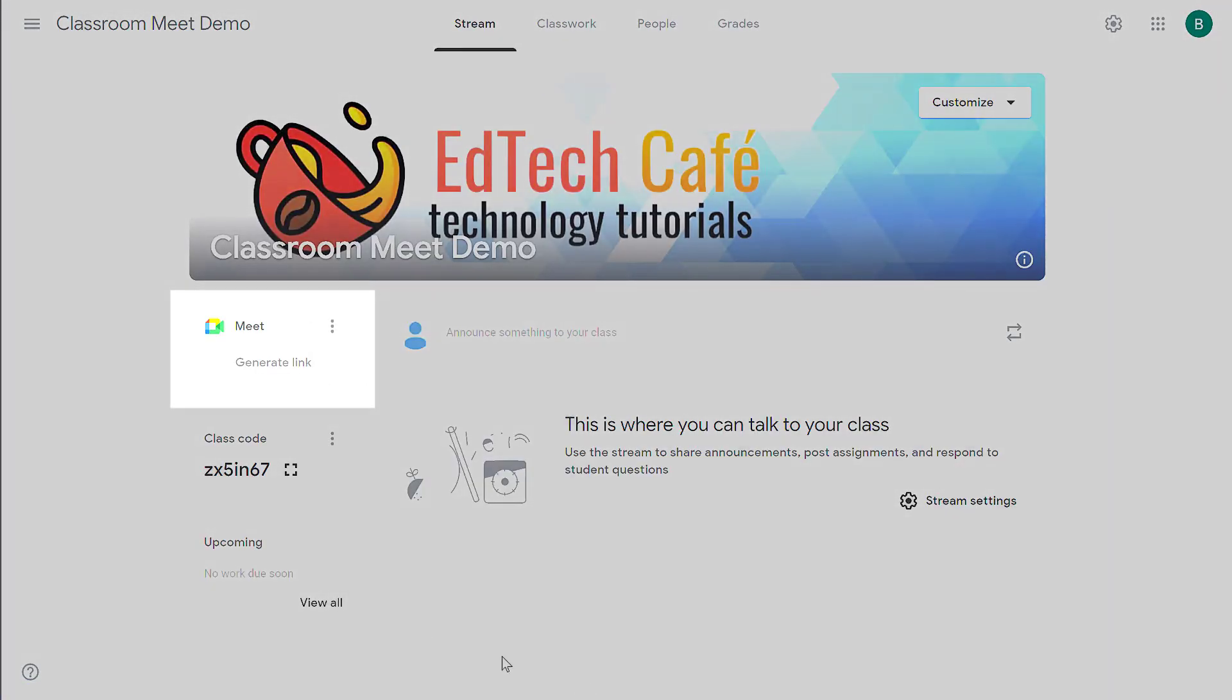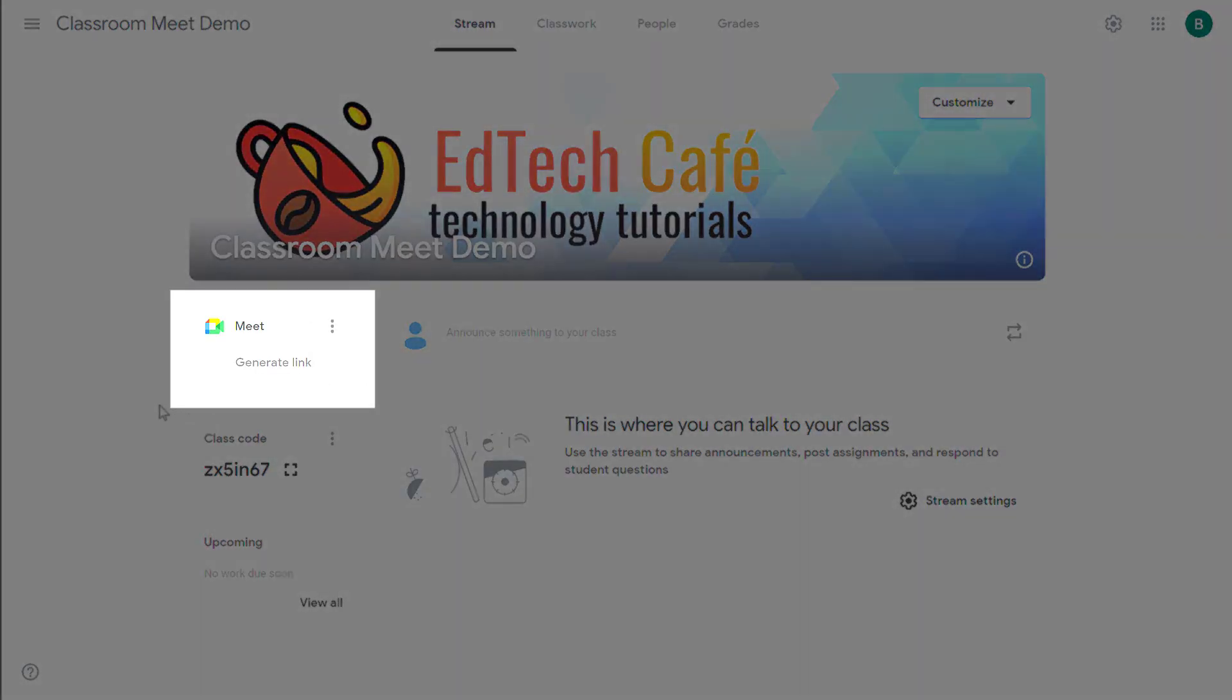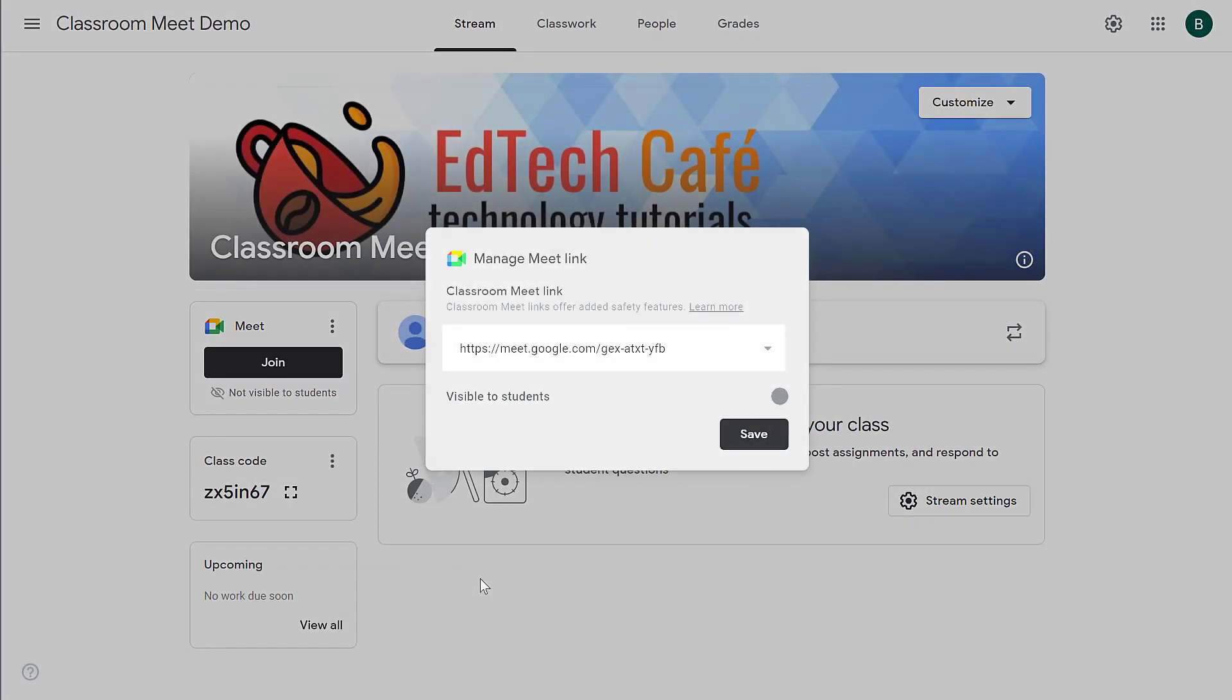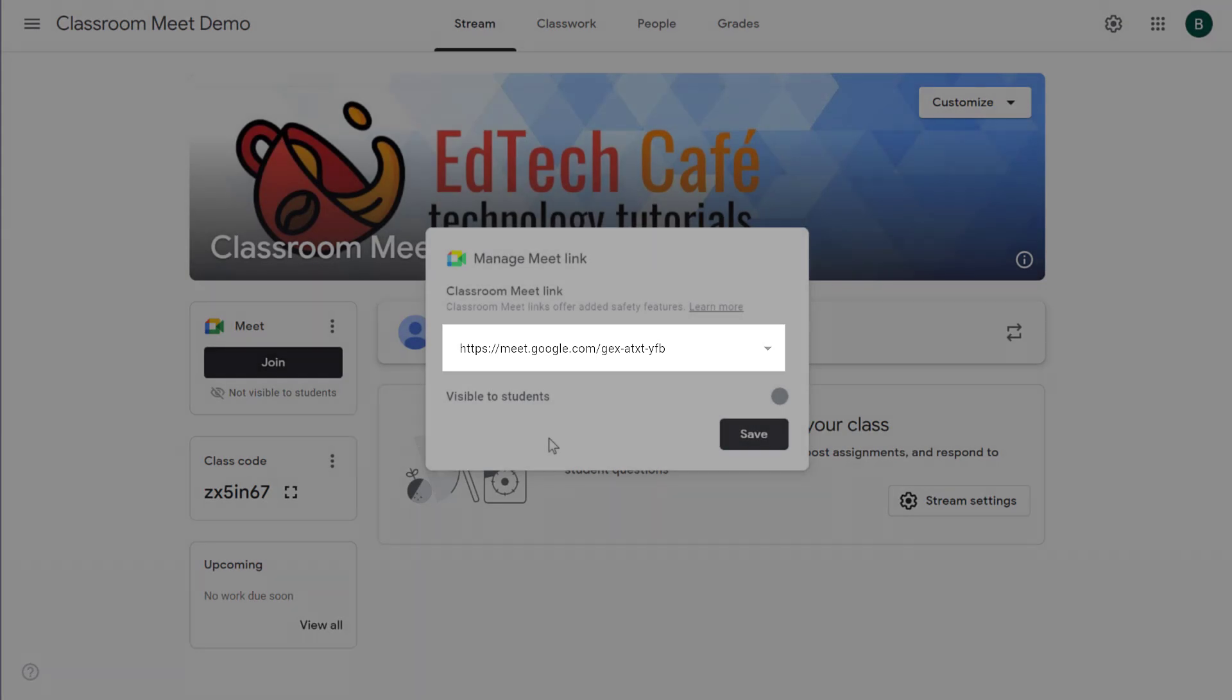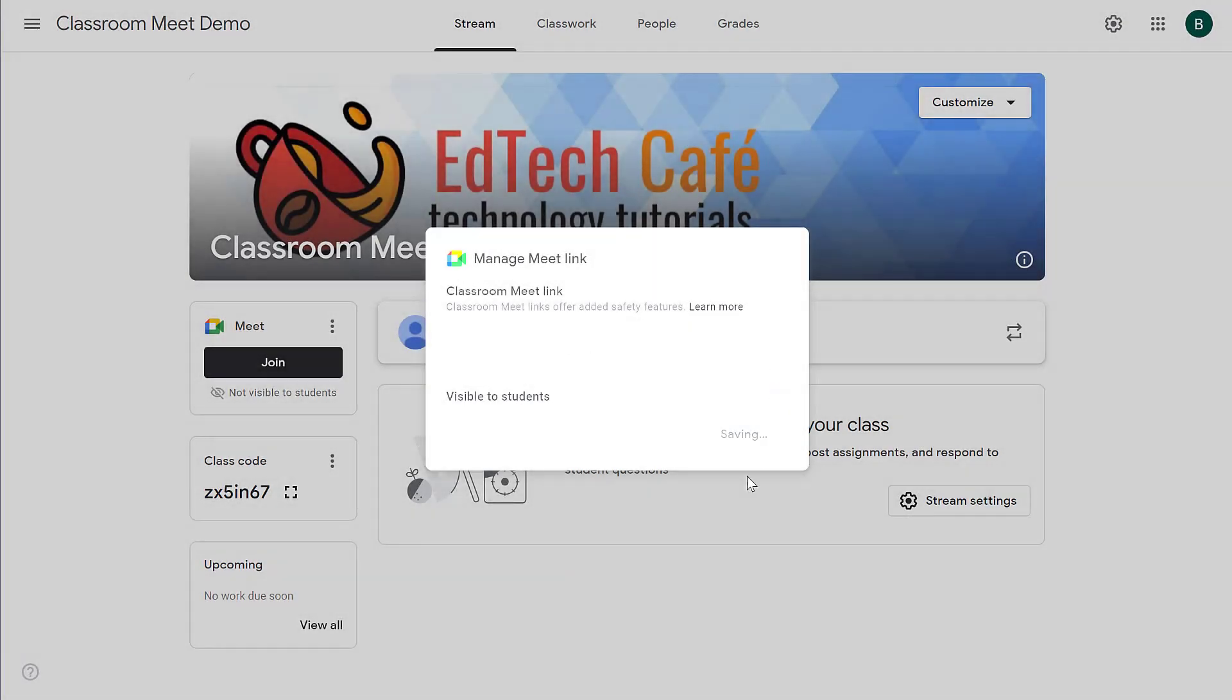So from the stream on the left-hand side, you're going to see a widget that says generate link. Click that button and classroom will create the initial classroom meet link. So from here, you can click on save and now students are going to be able to join using that link.